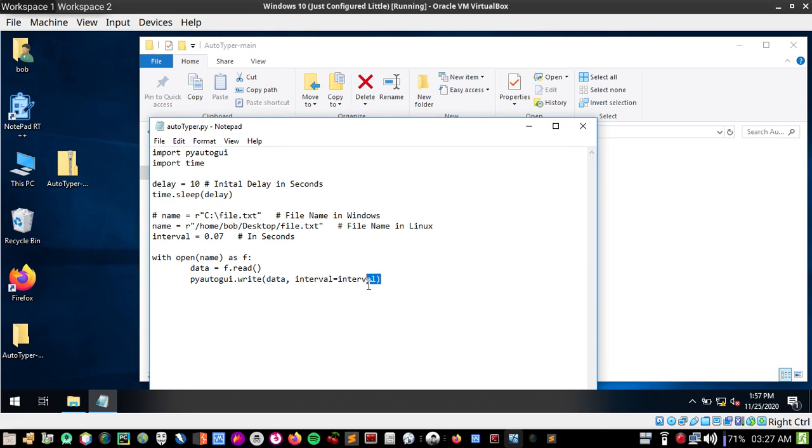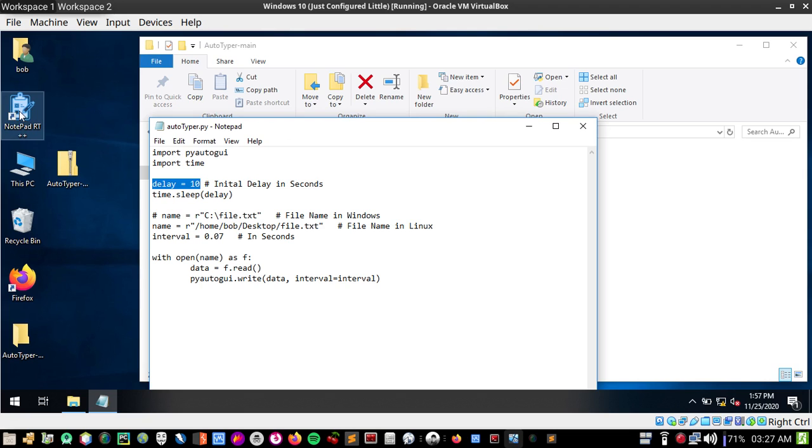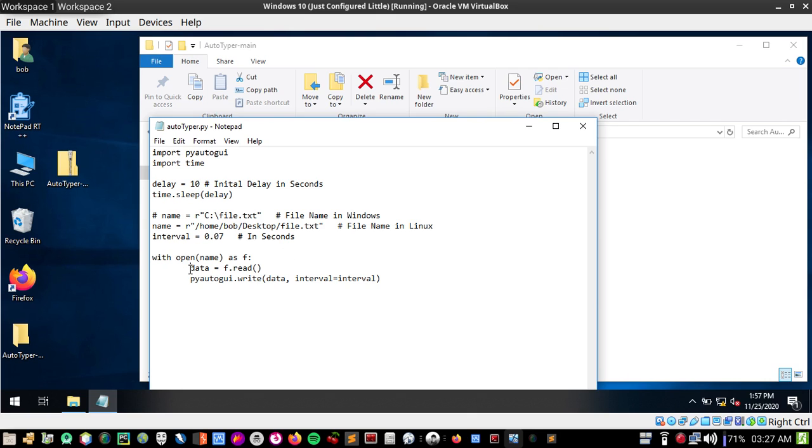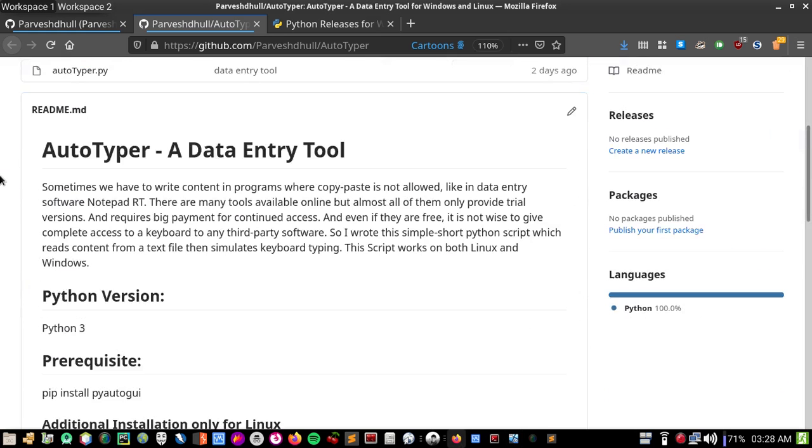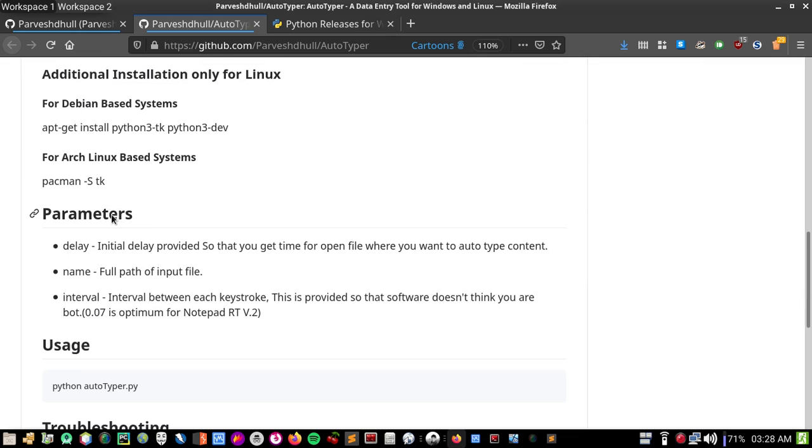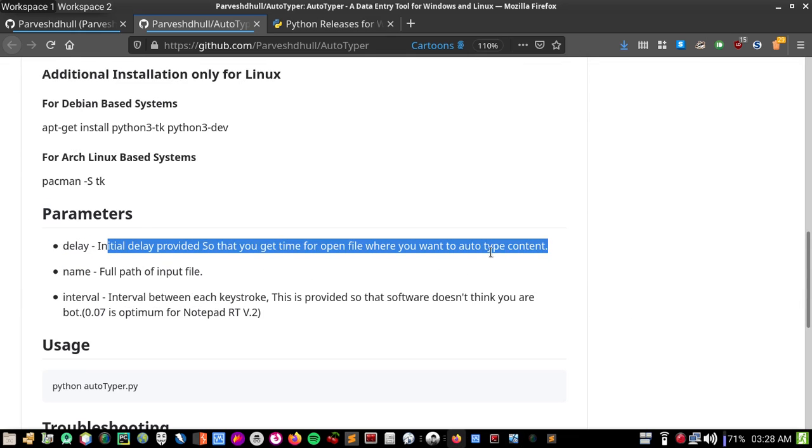You don't need to change anything if you don't want, but let's see the parameters. The delay is initial delay - when you choose what you want to print and open Notepad RT, you'll need some time to open that software. Let me warn you that Python is very careful about its syntax, so don't remove any spaces or it won't work.